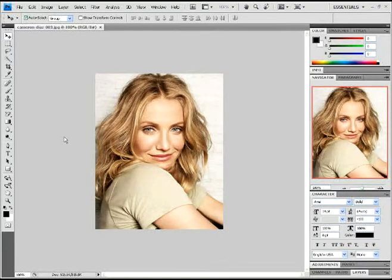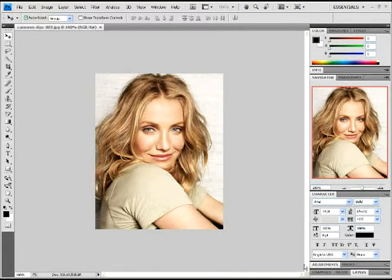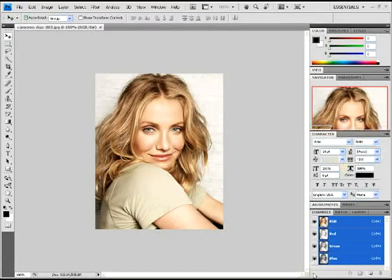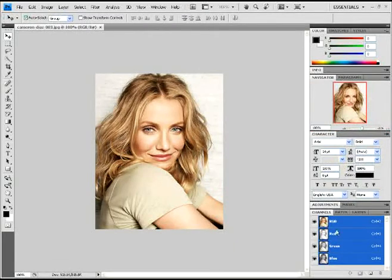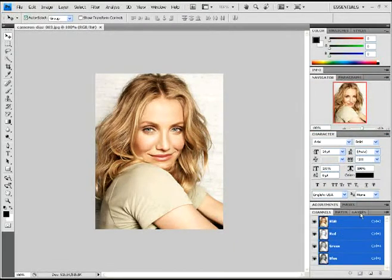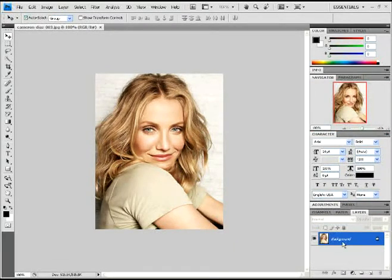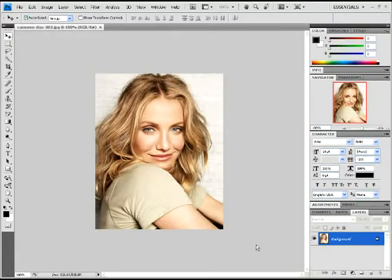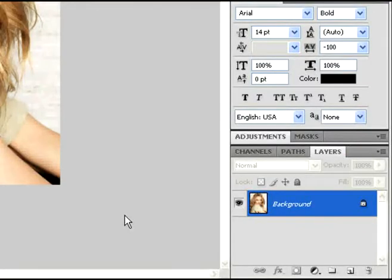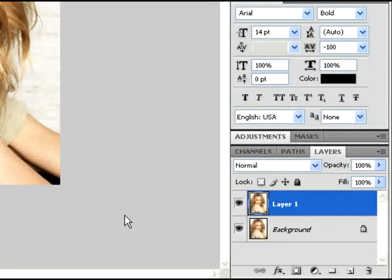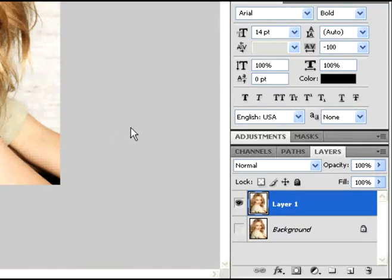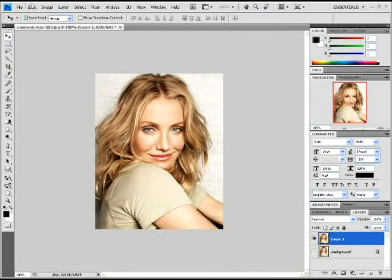With this picture now open, I'm going to go over here to my layer section. On the background layer, I'm going to duplicate by doing Ctrl+J. I'm going to hide the background layer just because we don't need it right now, but we will soon.